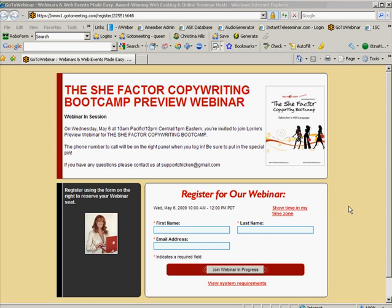Hi, this is Christina Hills, and in this video I'm going to show you how to get registered for a webinar.